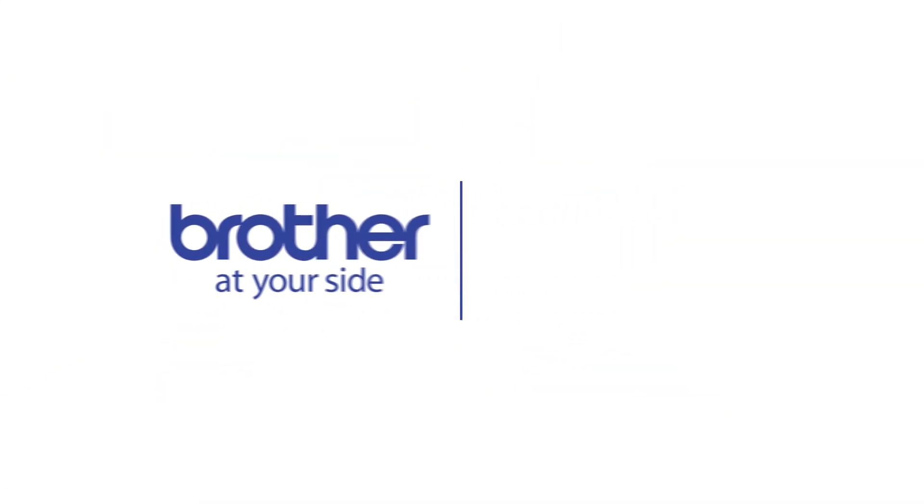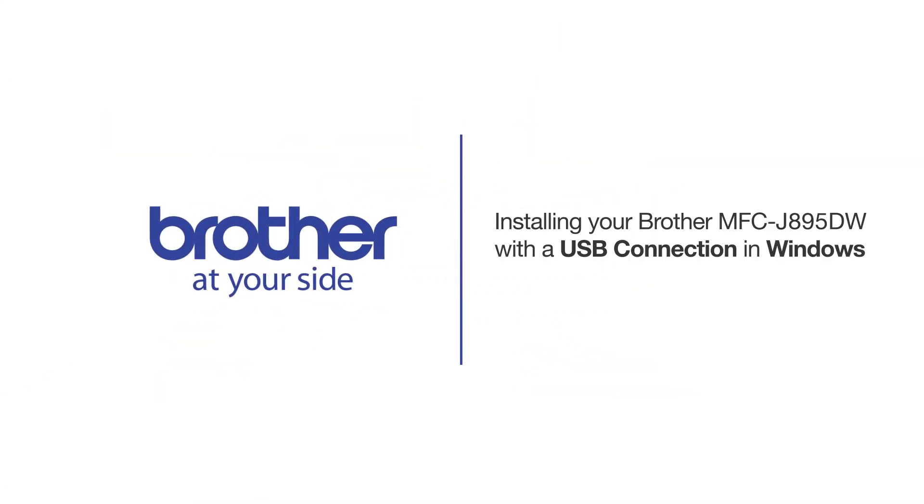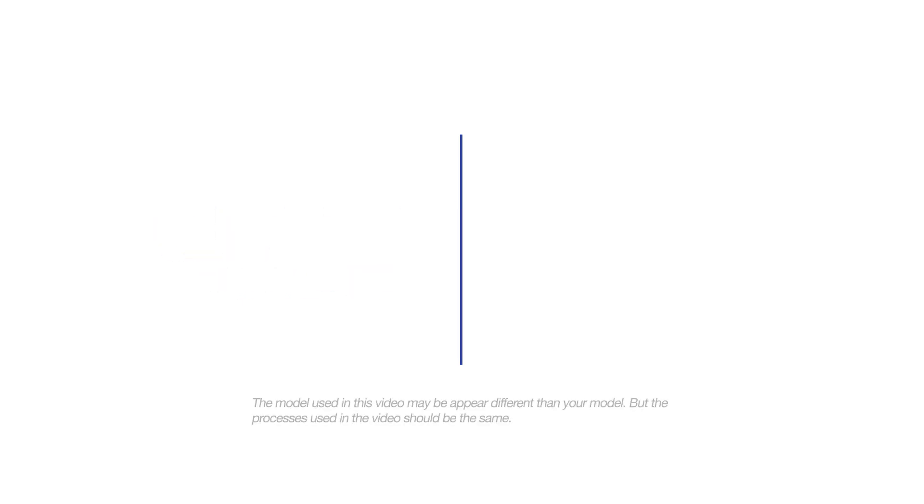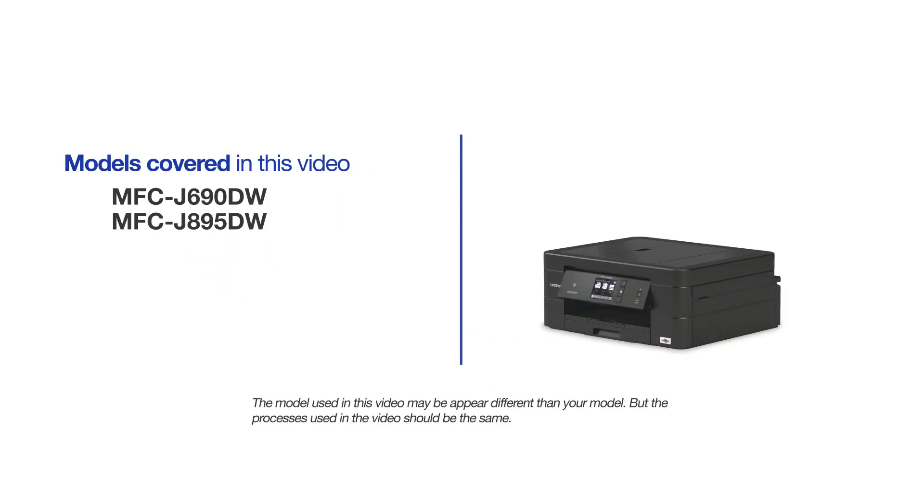Welcome! Today we're going to learn how to install your Brother MFC-J895DW on a USB-connected computer. This video will cover multiple models and operating systems. Even though your machine may not match the model on the screen, the overall process will be the same.